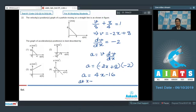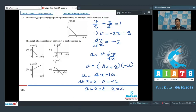At x = 0, acceleration = -16, and acceleration = 0 at x = 4. From this data, the correct answer can only be option number 2.